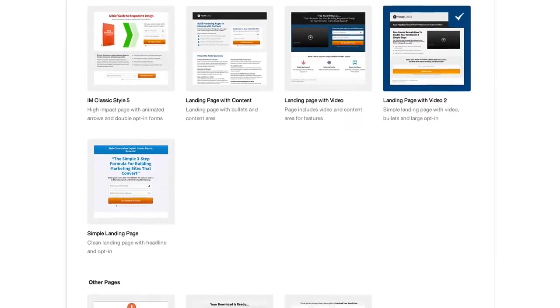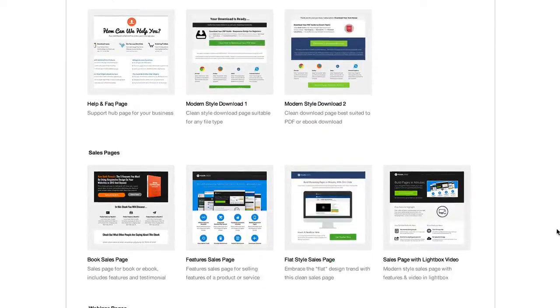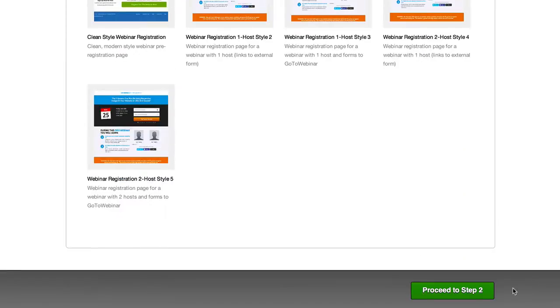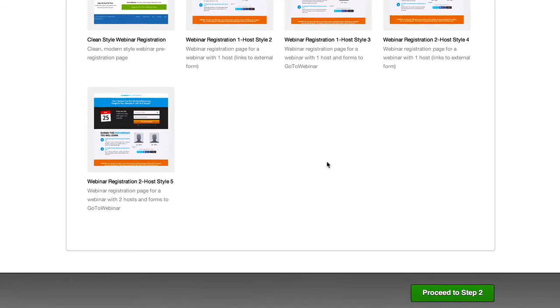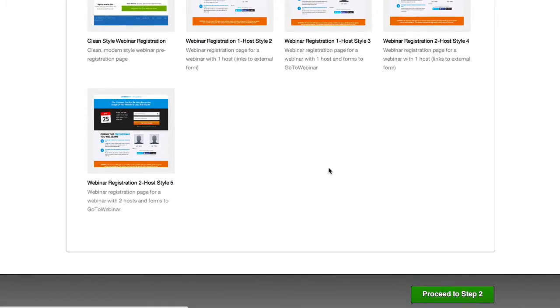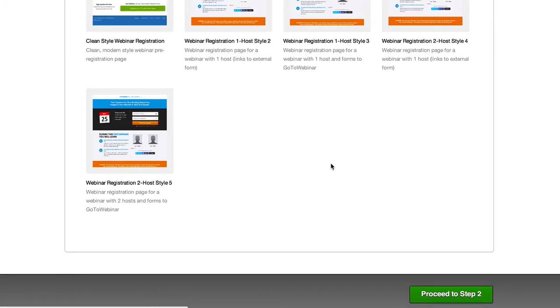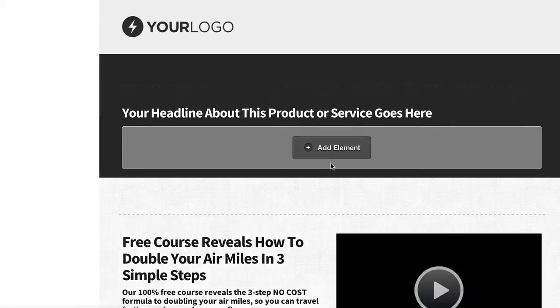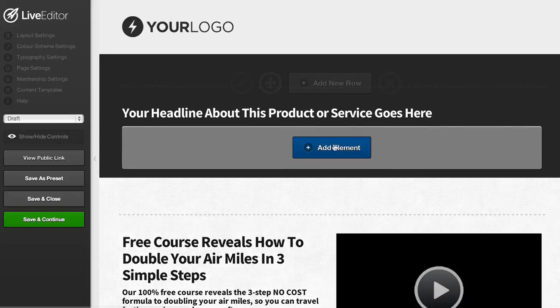I'm going to scroll down to the bottom and proceed to step 2. This is the process that you can follow to create any of your pages with OptimizePress 2.0 and literally gives you instant access to create your pages in just a few seconds.